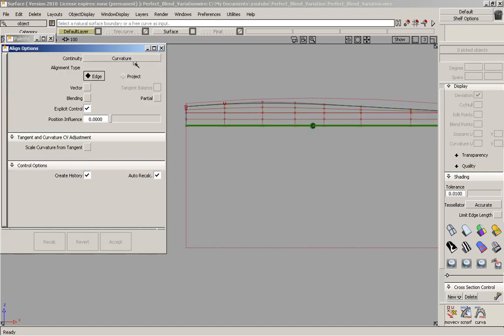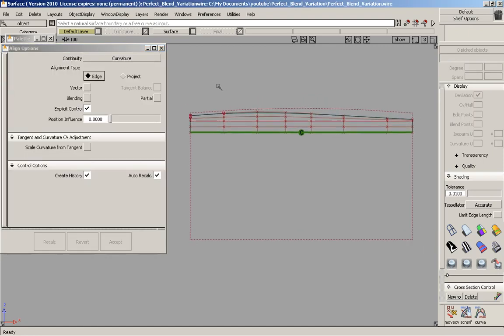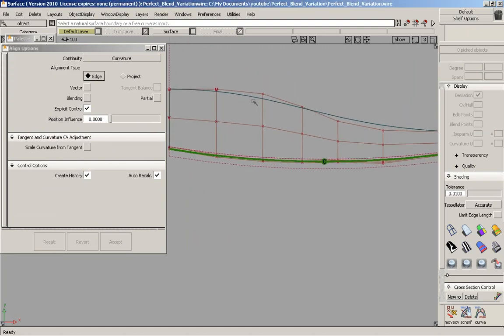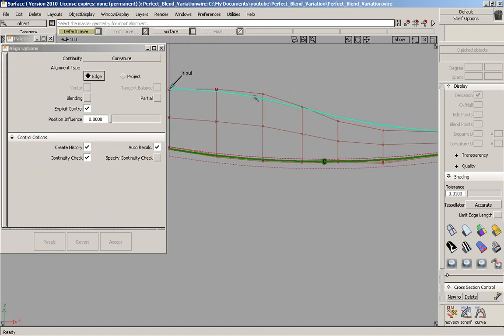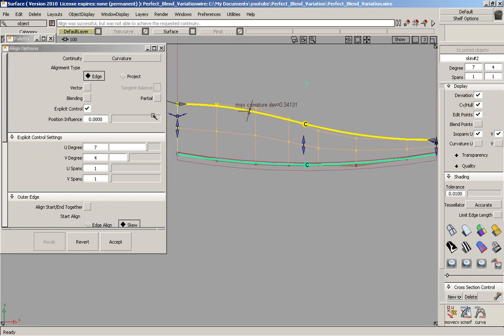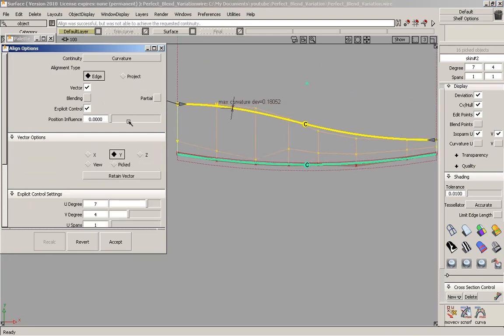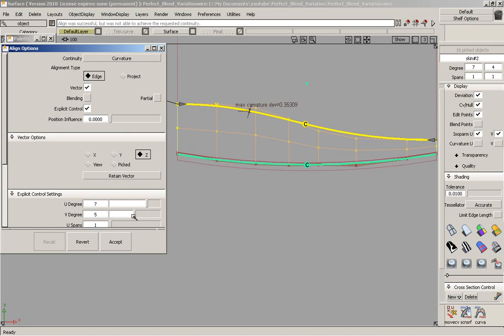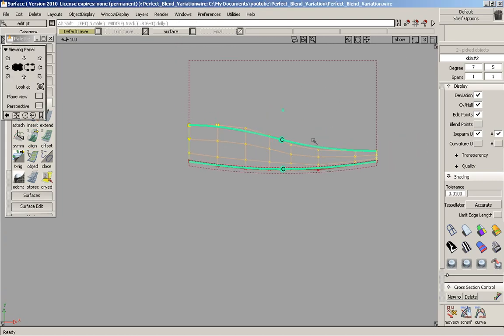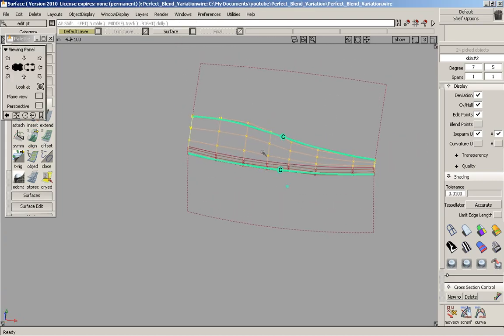We'll do the same thing for the top. So edge align. This time we want still one vector and in the Z direction. And I'm just going to move this to 5. It's probably going to need another CV there. And that's very good.